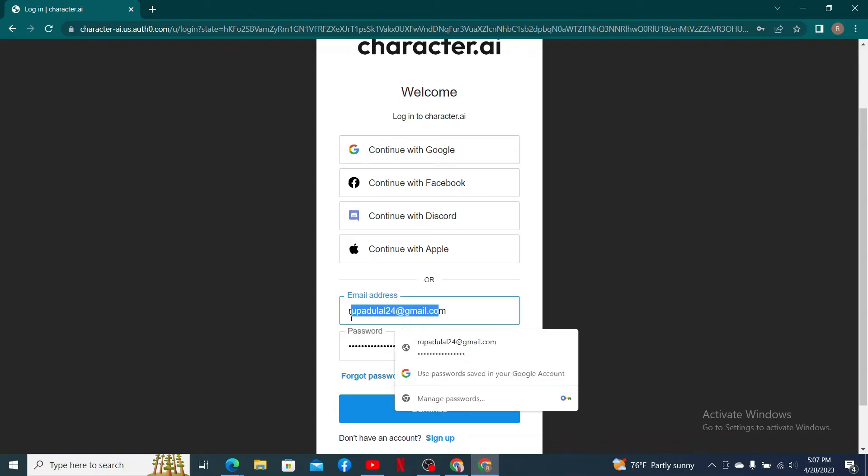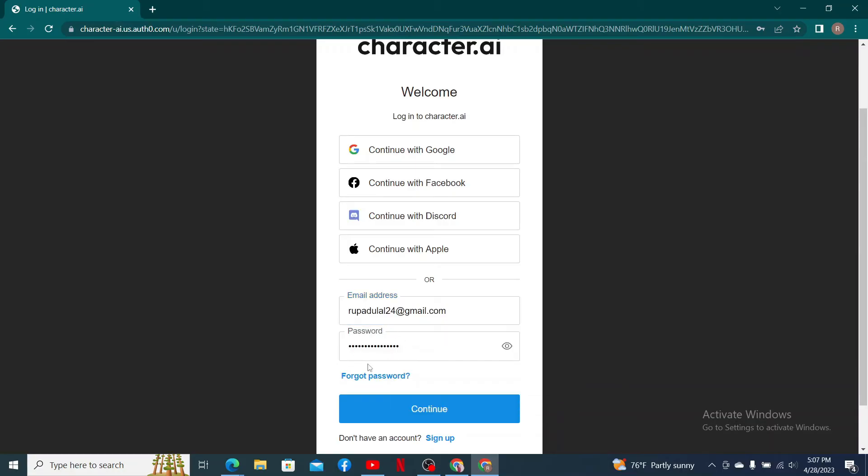In the email address text box, type in your email address associated with your character.ai account. Go ahead and enter your password associated with your account. If you don't remember your password, you can reset by clicking on the forgot password link.